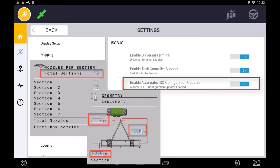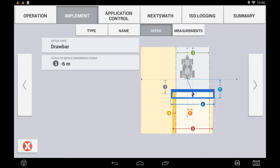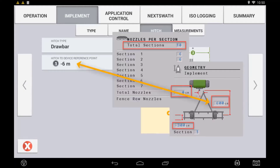With this enabled, if you change a measurement or a setting in the ECU itself, the corresponding implement setting within Precision IQ will automatically be updated. With this setting disabled, you will manually have to enter and make sure that the implement settings match that of your ISOBUS ECU.